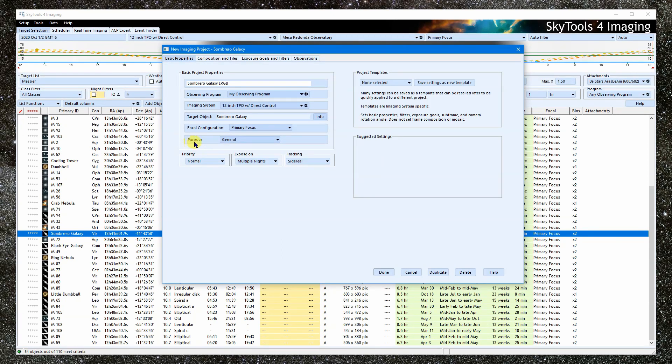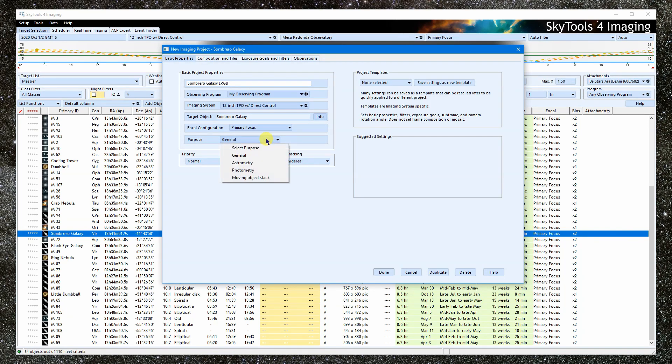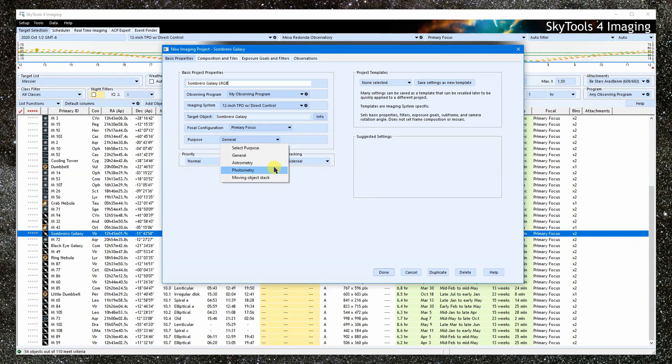The purpose helps the scheduler make appropriate choices. In most cases, you will just leave it at general purpose. Set it to astrometry or photometry as appropriate. Select moving object stack if you're imaging an asteroid or comet and want to limit the exposure times such that the object won't trail.